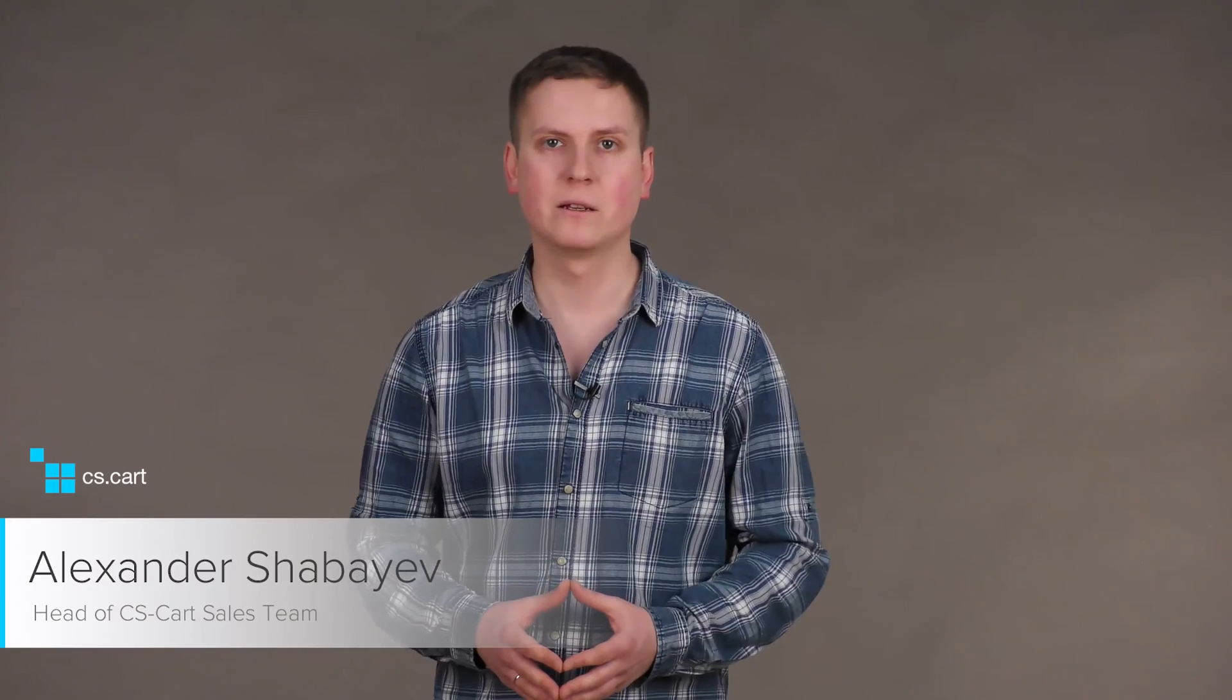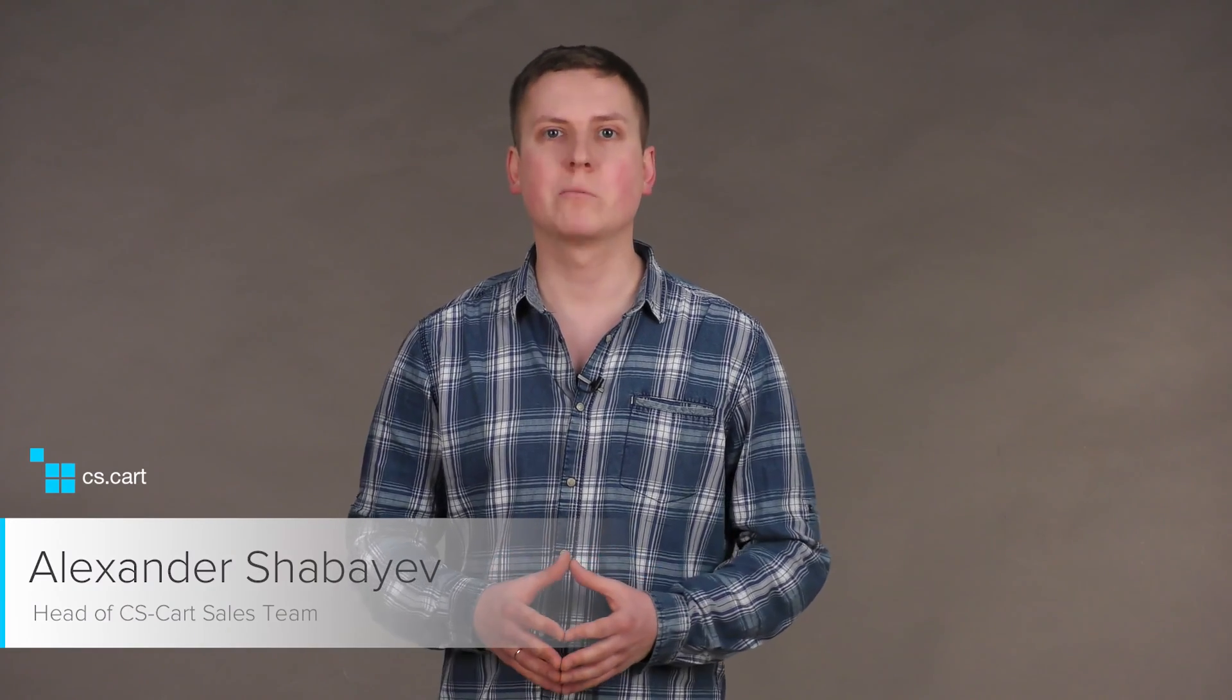Hi, I'm Alex. When discussing marketplace platforms, we often speak about cooperation between the owner and vendors. It is clear that good relationships are the key to the marketplace success. The question is how to cooperate with your vendors effectively.